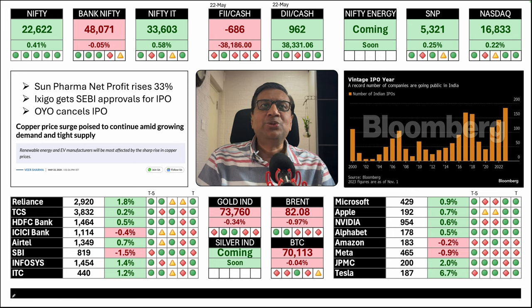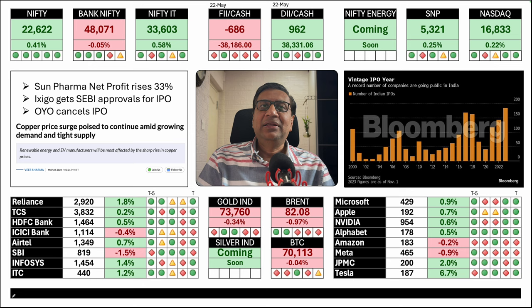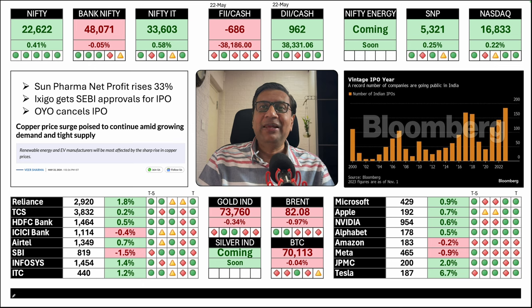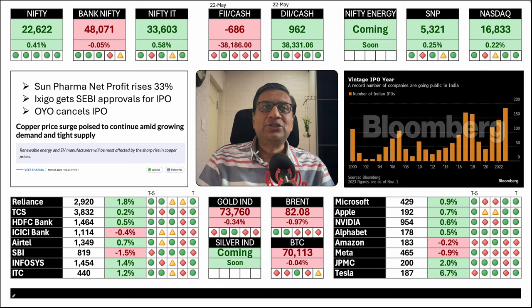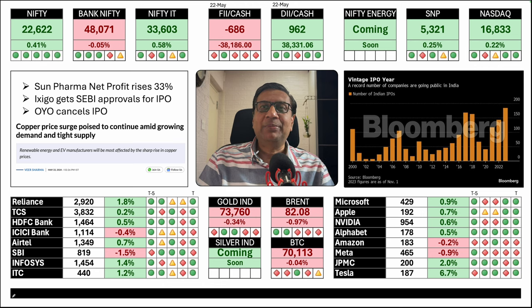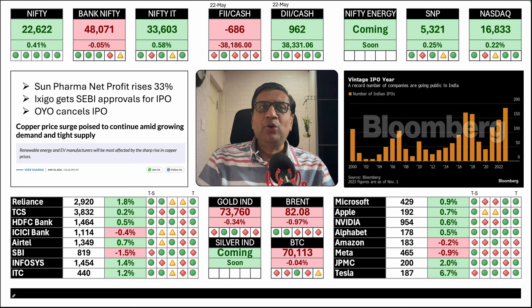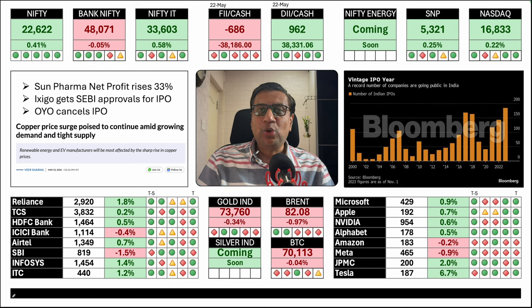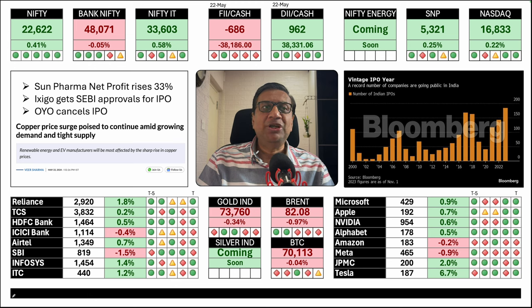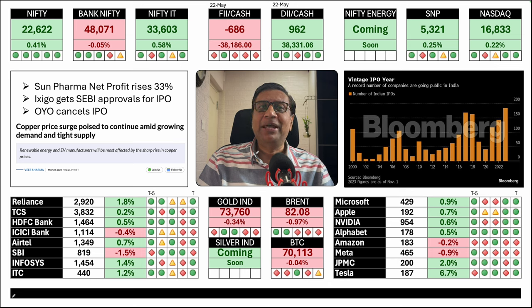Market news: Sun Pharma's net profit rose 33%. The pharma pack has been doing pretty well. Most of the big pharma stocks are nearly at all-time highs. Ixigo has got SEBI approval for the IPO. It is a fantastic company. I own stocks in Ixigo pre-IPO. FII has cancelled their IPO and they are looking for private placements. I mentioned yesterday copper prices may continue to go up further. Same news was published today by Money Control.